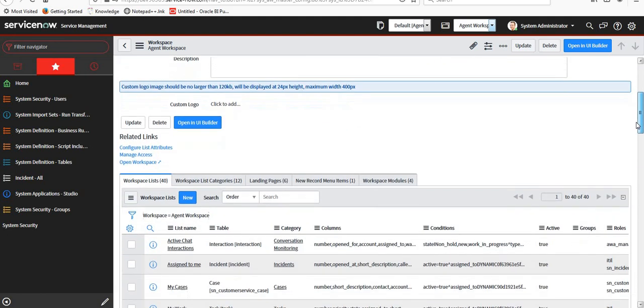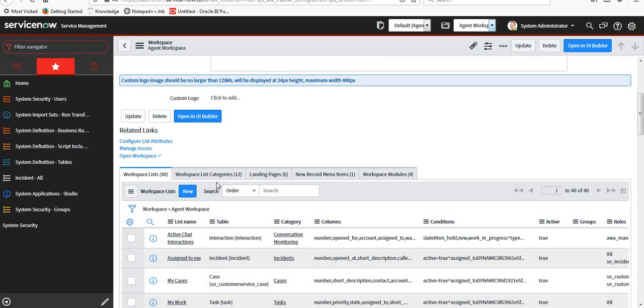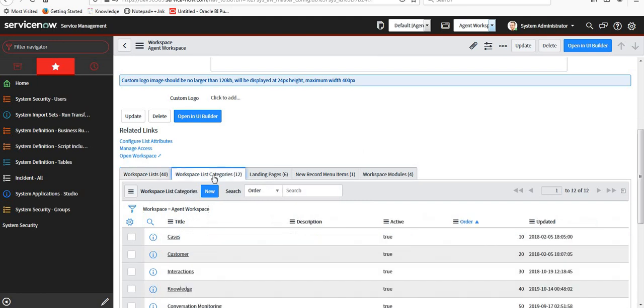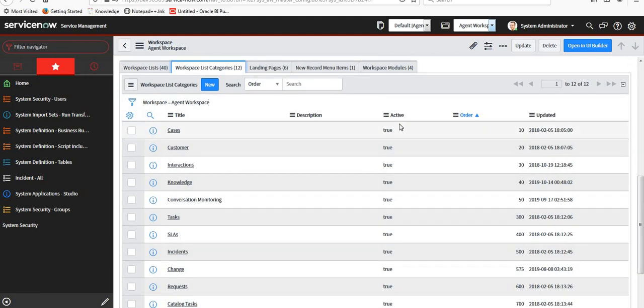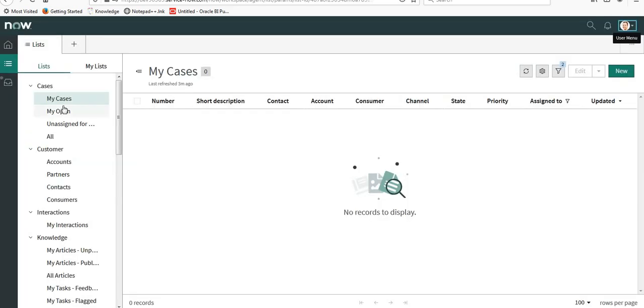When I come down, I can see workspace list categories. Here there are many out of the box categories like Cases, Customer Interactions, Knowledge, etc. You can see these here - Cases, Customer Interactions, and so on.